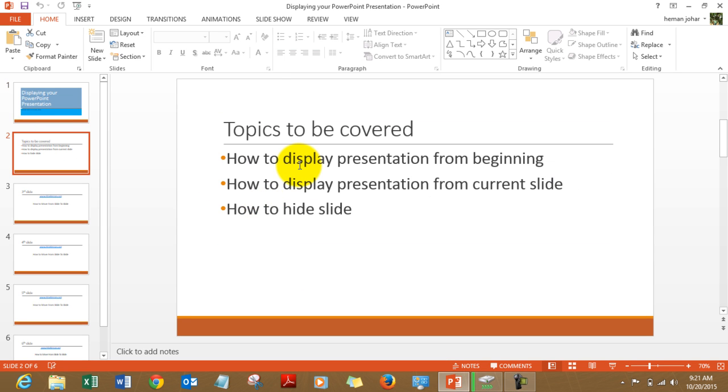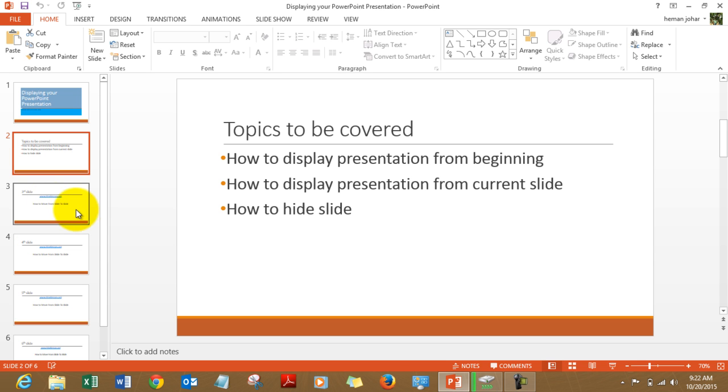Either you can display your presentation from beginning or from whichever slide you are at, and if you want to hide a slide during your presentation I will cover these three topics. To display a presentation we need to go to the slideshow option over here.